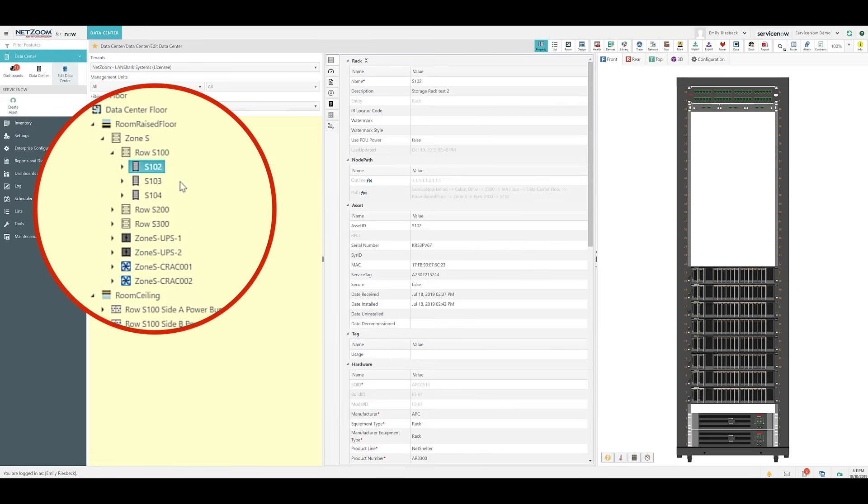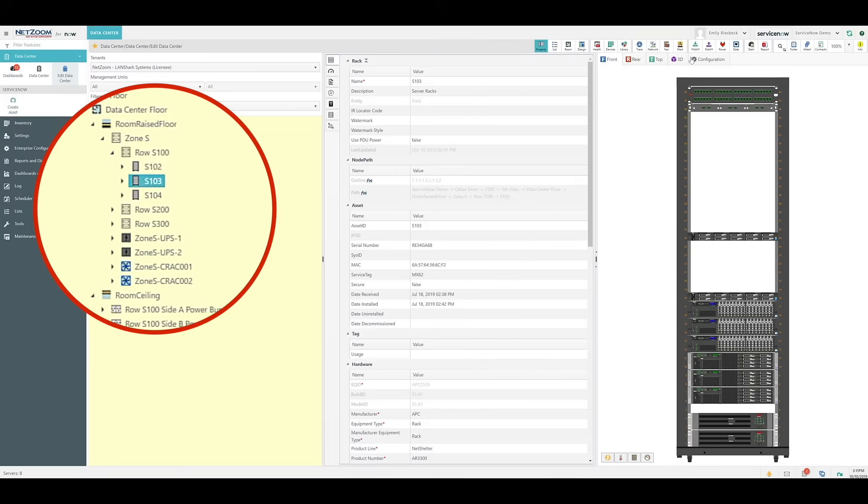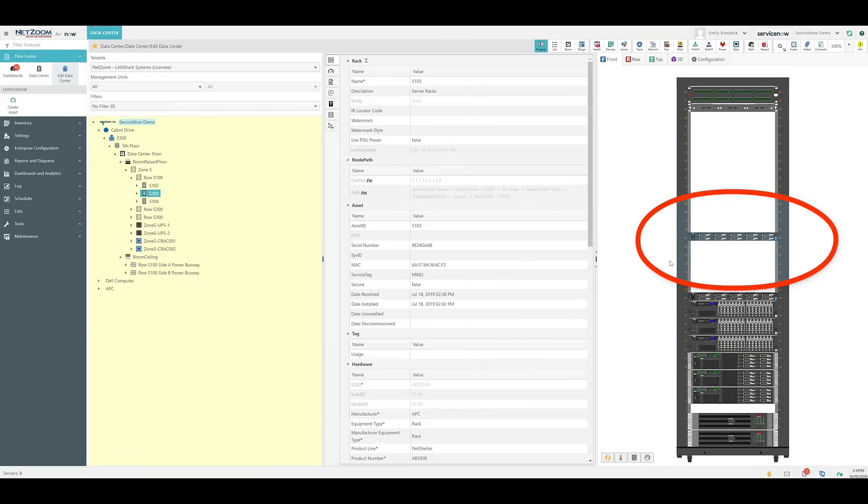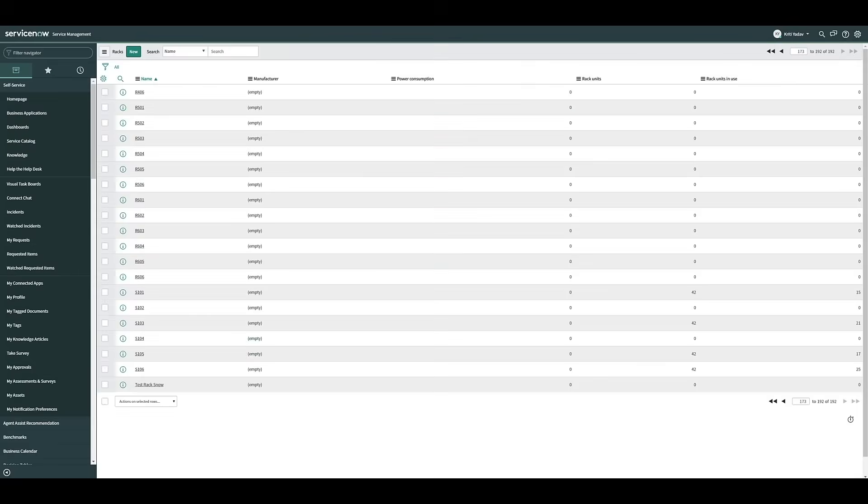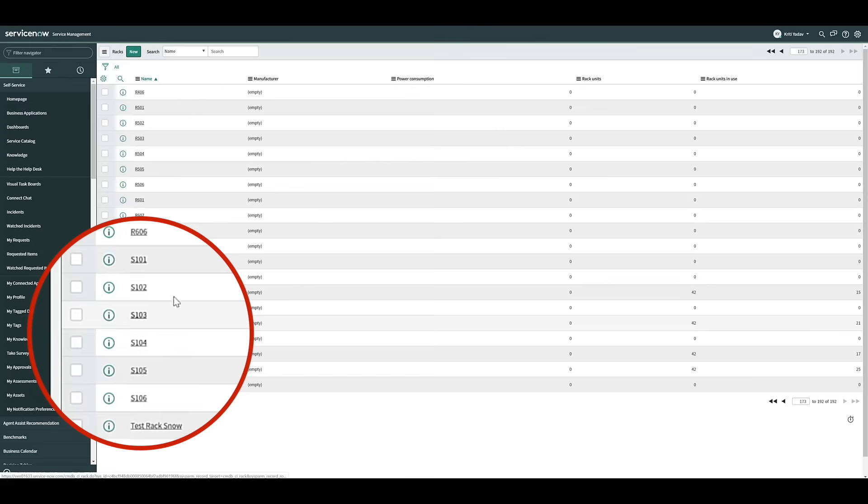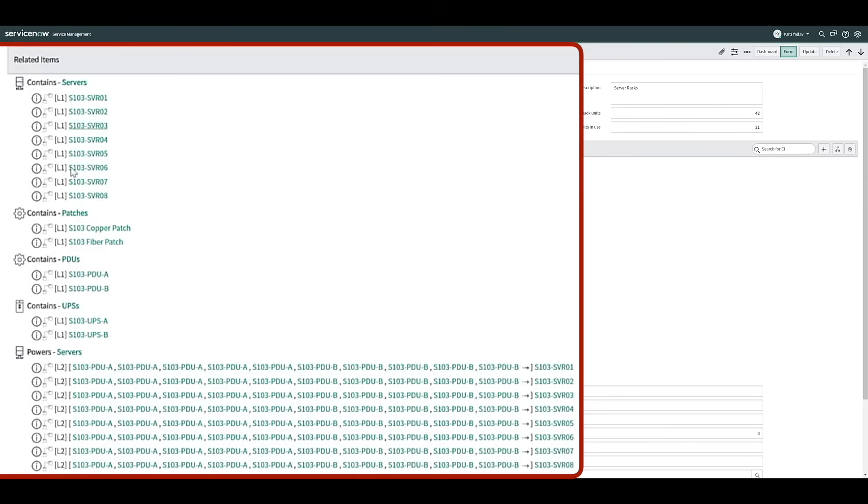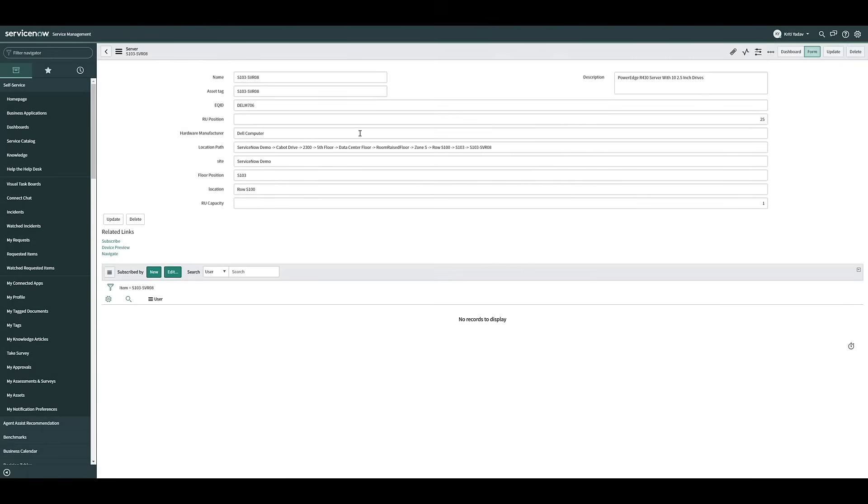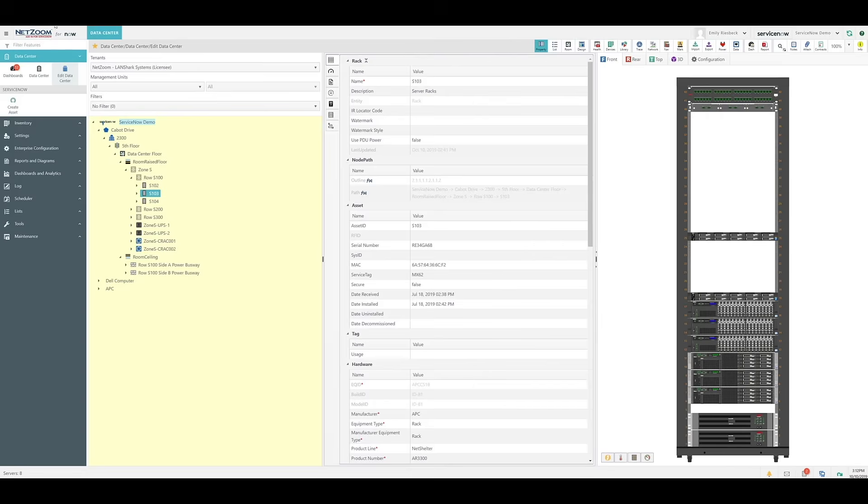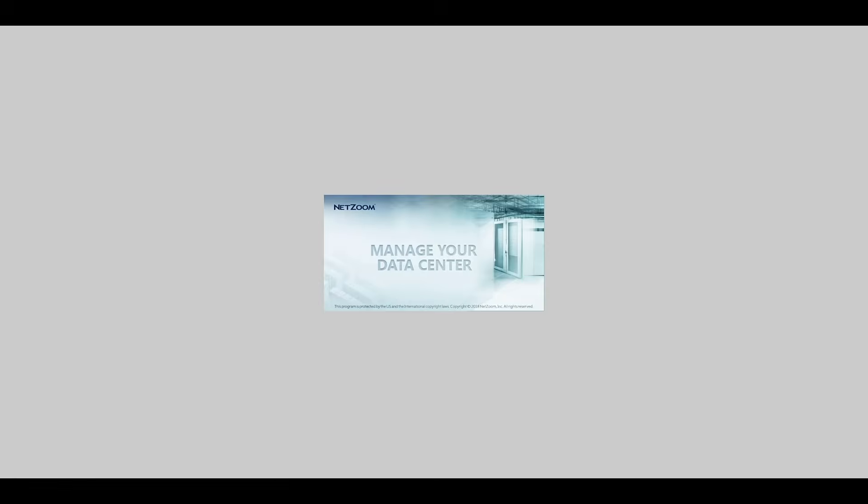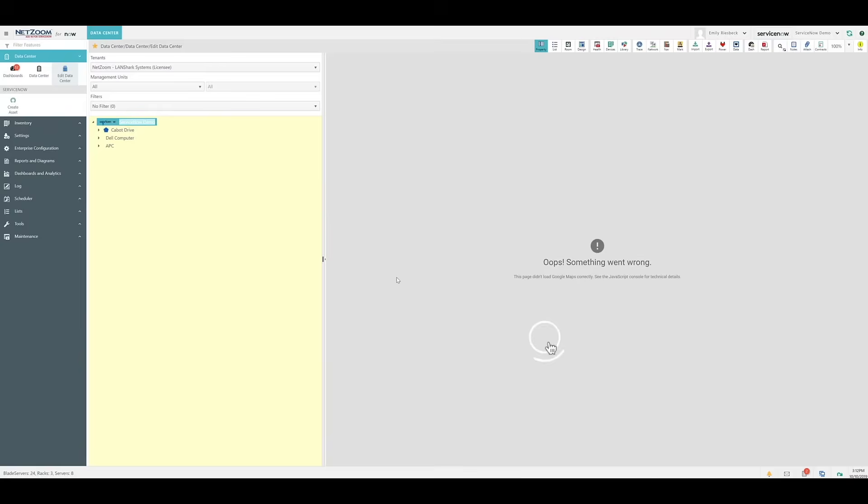As you can see, we have this rack, S103, with the following devices installed on it. We can see that this device is on RU25. If we navigate back to ServiceNow and find that same rack, we'll see the devices listed as being contained by the rack. Select the device we want to move, and change the RU position here. We'll change it to 31. Click the Update button, and once the device has updated, navigate back to your NetZoom installation and refresh the page. As you can see, the device has moved from its position at RU25 to RU31.